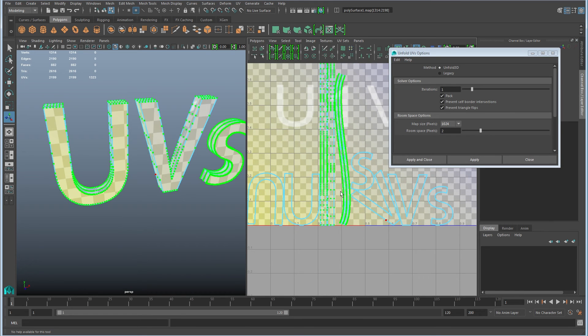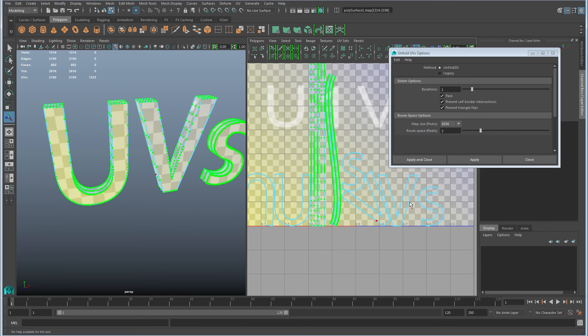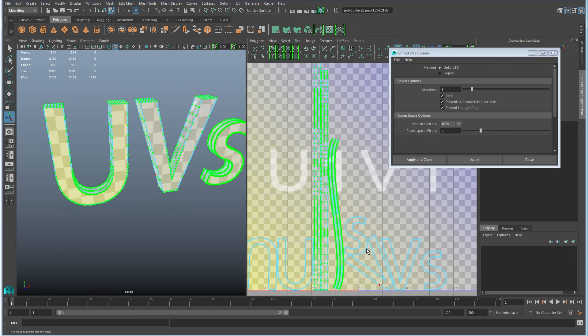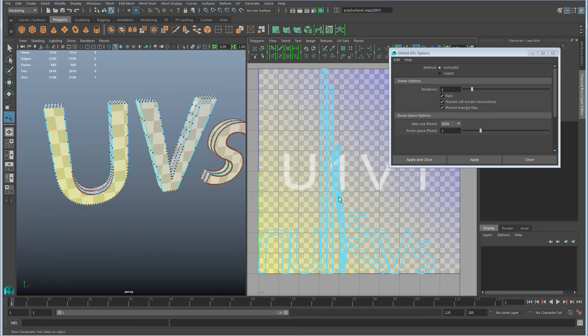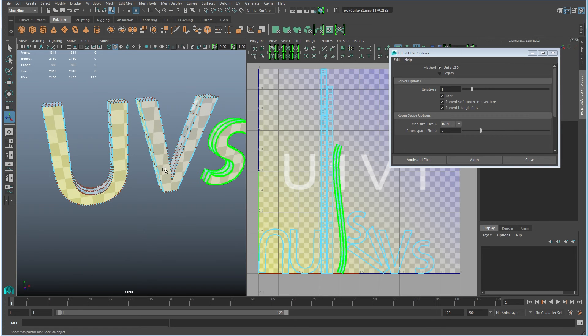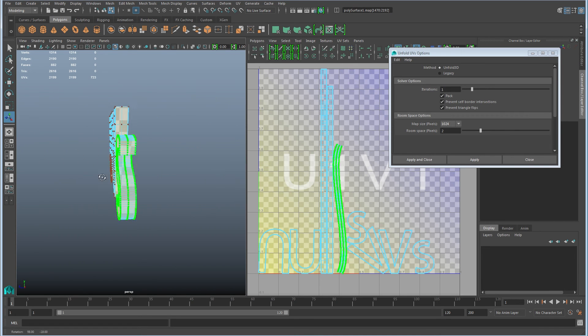So you can see now these letters look correct, but I still have some weirdness. See the S as it stretches out has this weird curvature to it. Now this letter, if I look at this straight from the side, these are perfectly parallel.